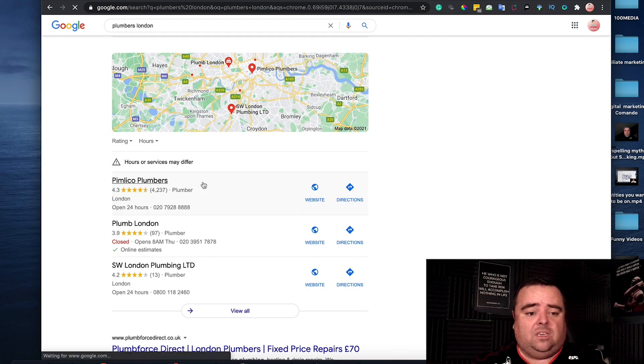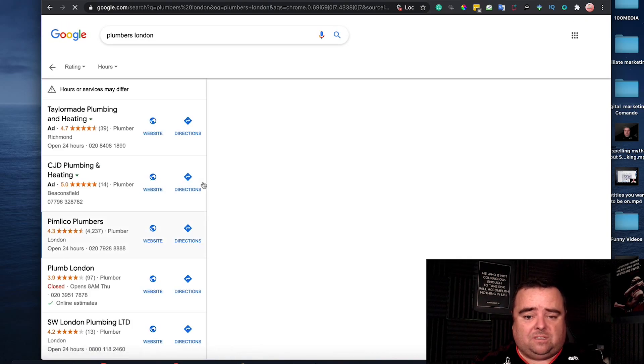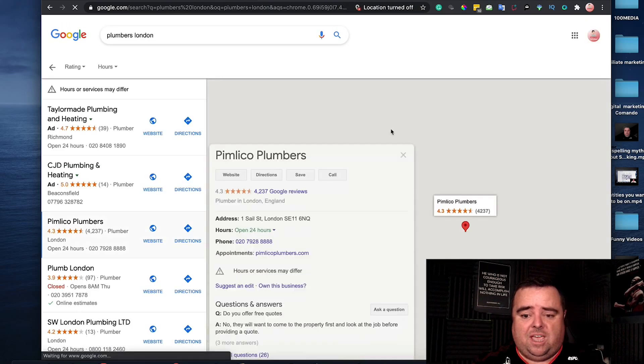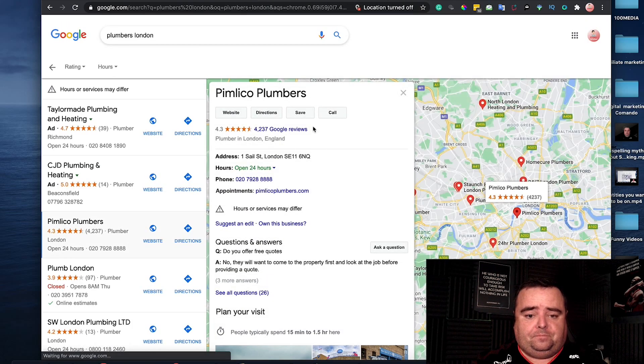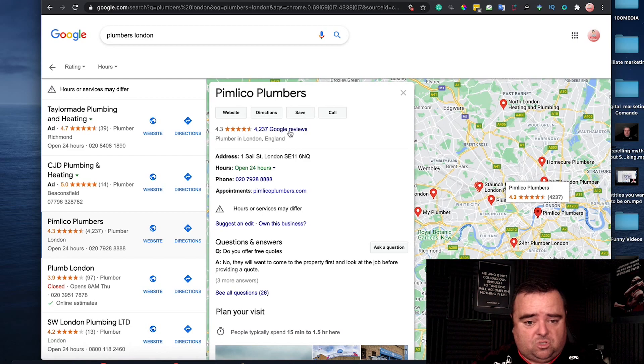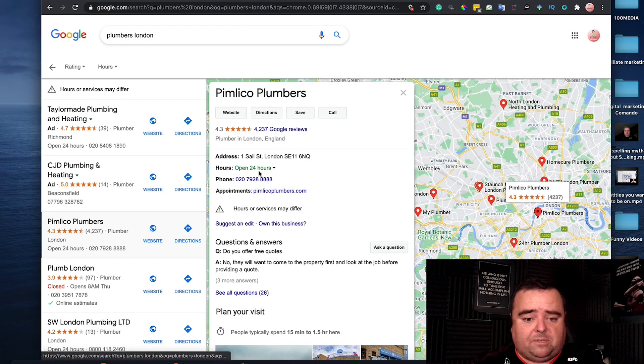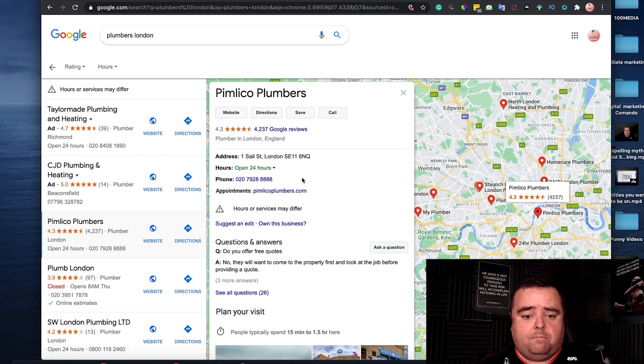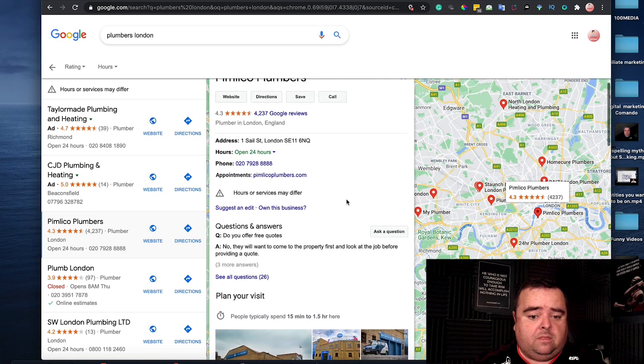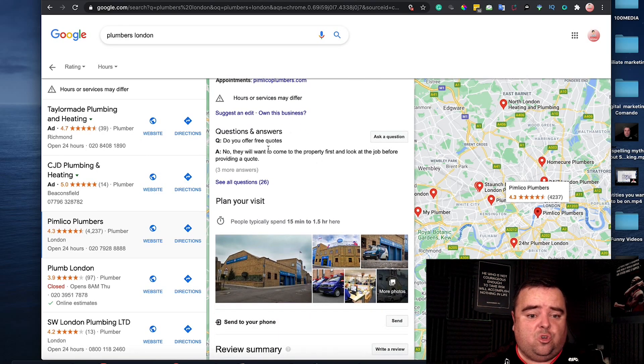We can have a look at this particular person's GMB. You'll see they've got reviews, the website, the phone number.